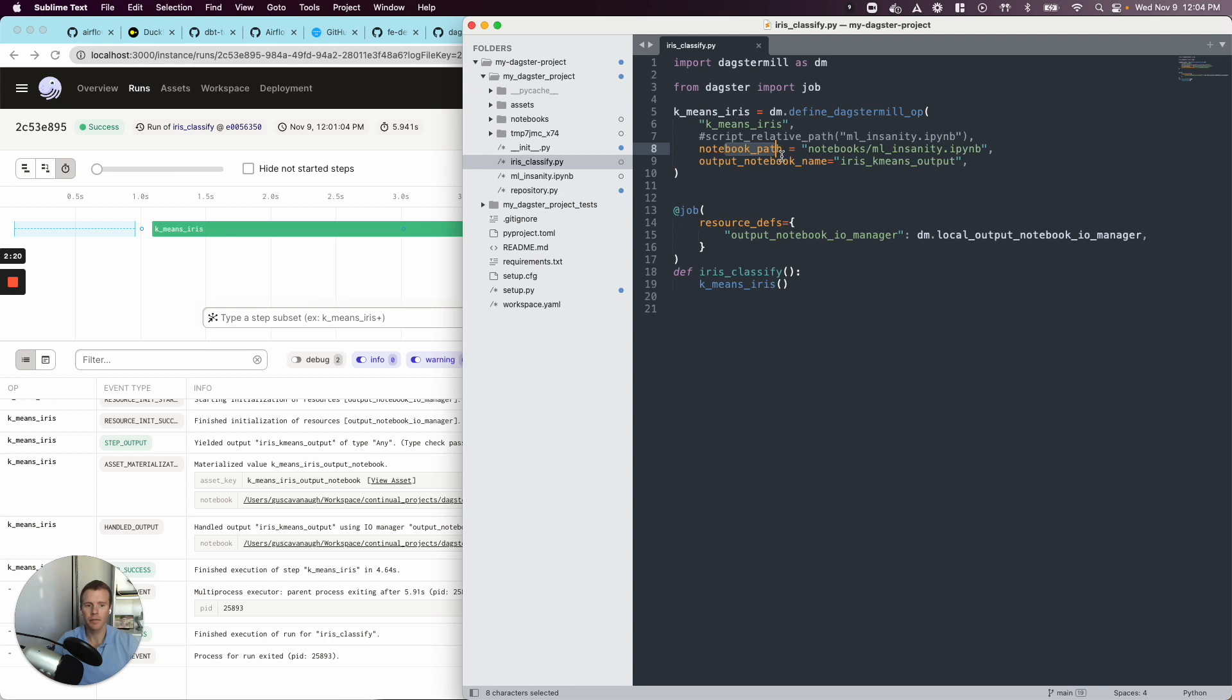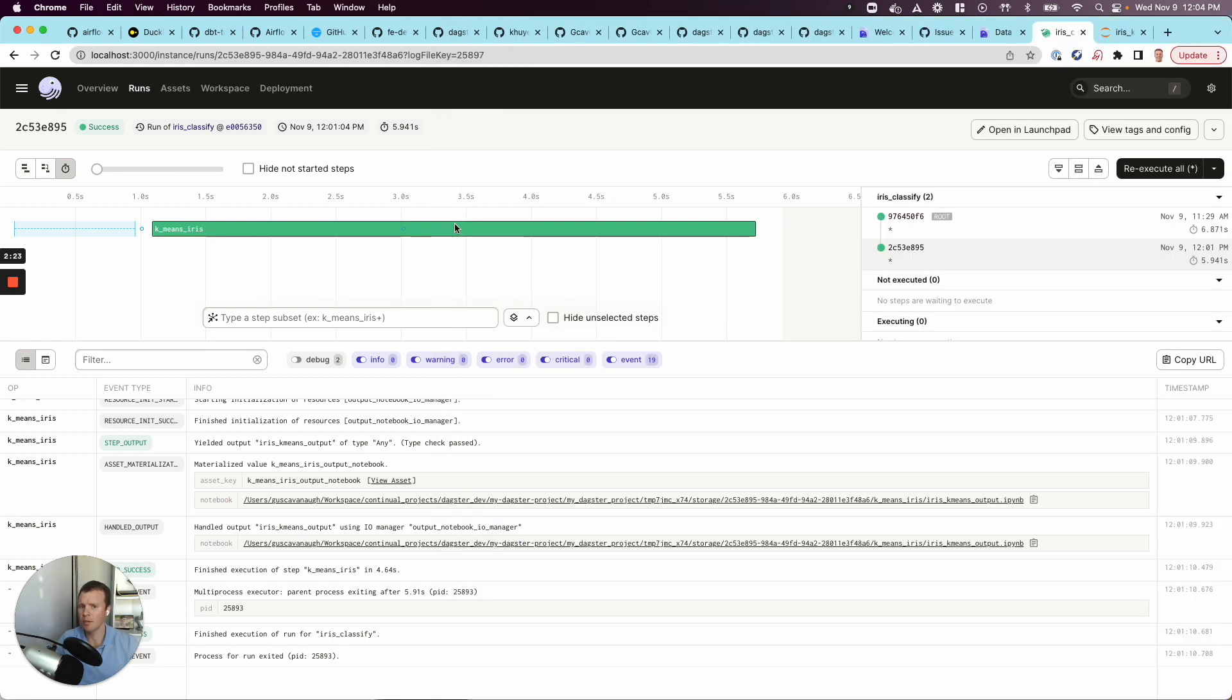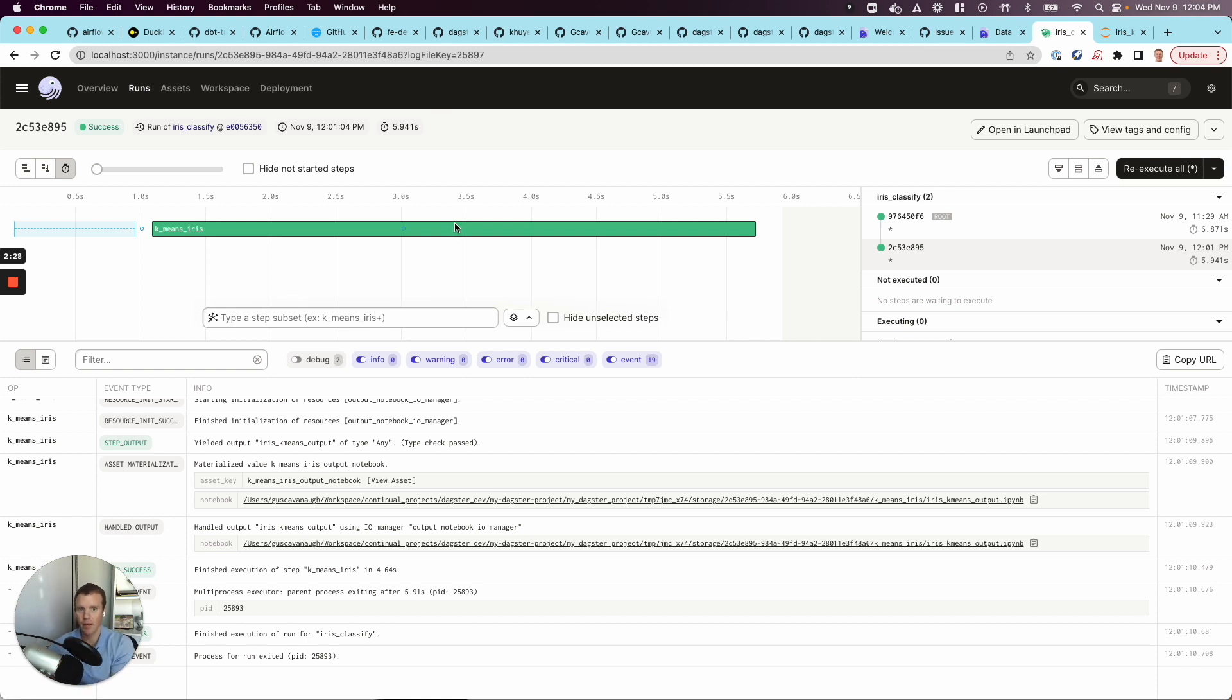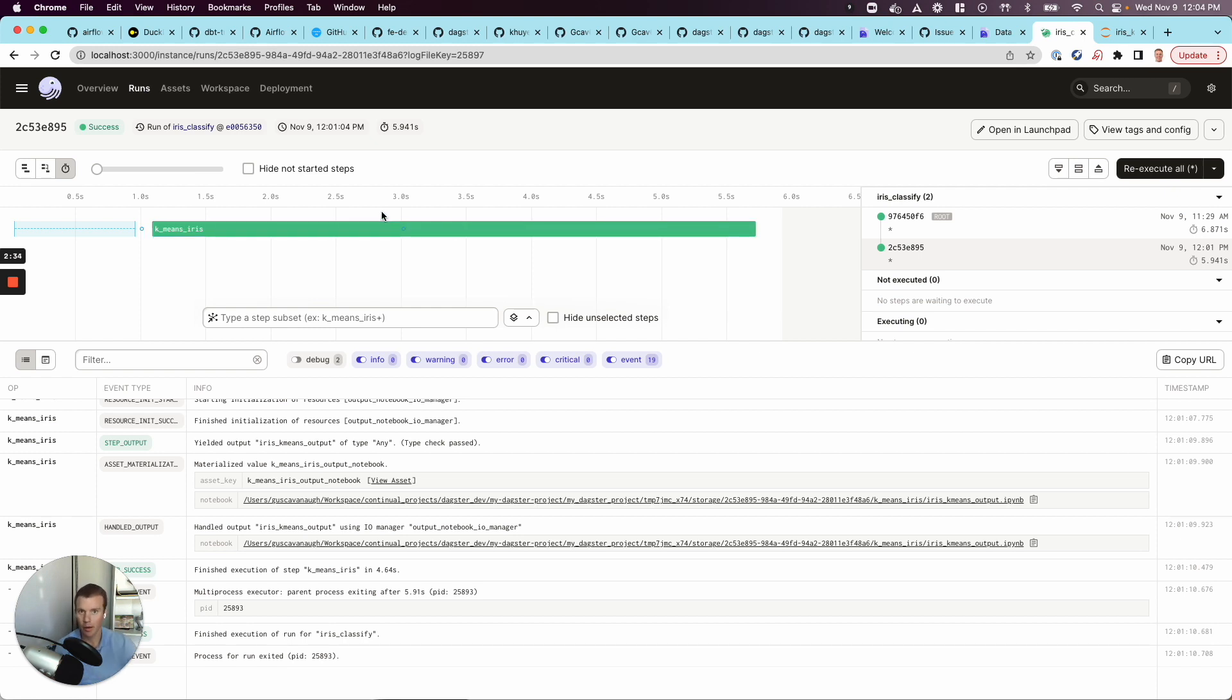So what we're going to define here is an op. And I'm still coming up on the Dagster lingo, but in Dagster we define typically assets. And we'll build those assets with ops or operations. And so in this case, we have an operation which will be running the notebook, and the asset that we're going to generate is this output notebook.